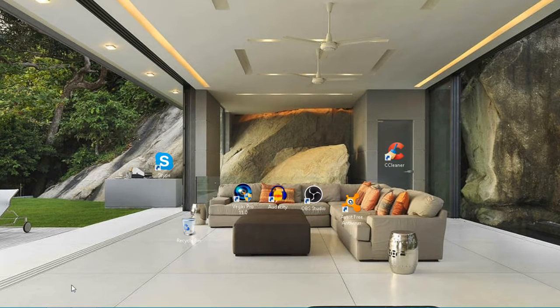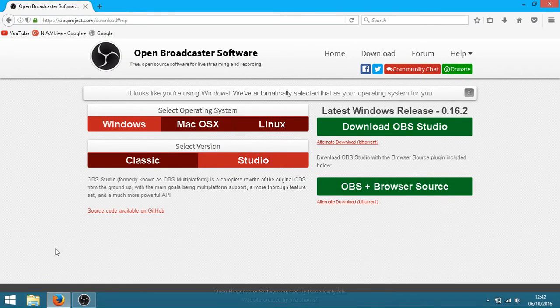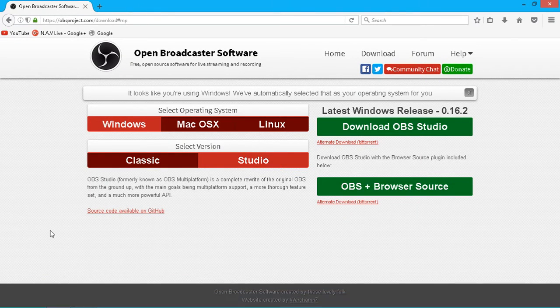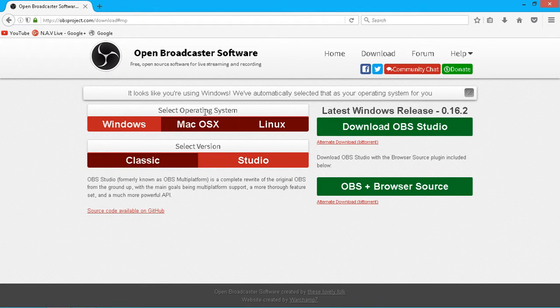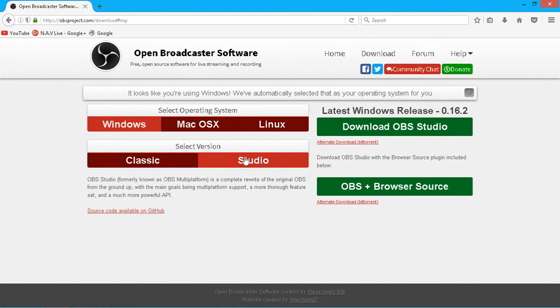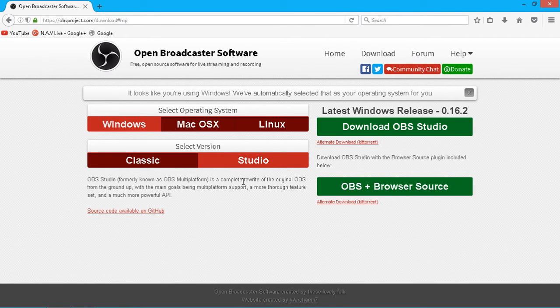First, what you want to do is head over to their website. I'll put a link in the description. It'll take you straight to the download page. You select your operating system, select whether you want the classic or the studio. I've got the studio. It's the only one package you seem to get everything with.